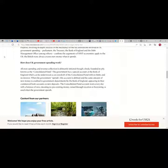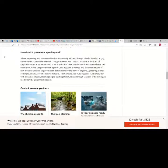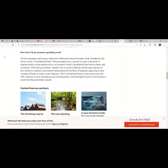This confirms the arguments of MMT economists apply to the UK. The British state always creates new money when it spends.